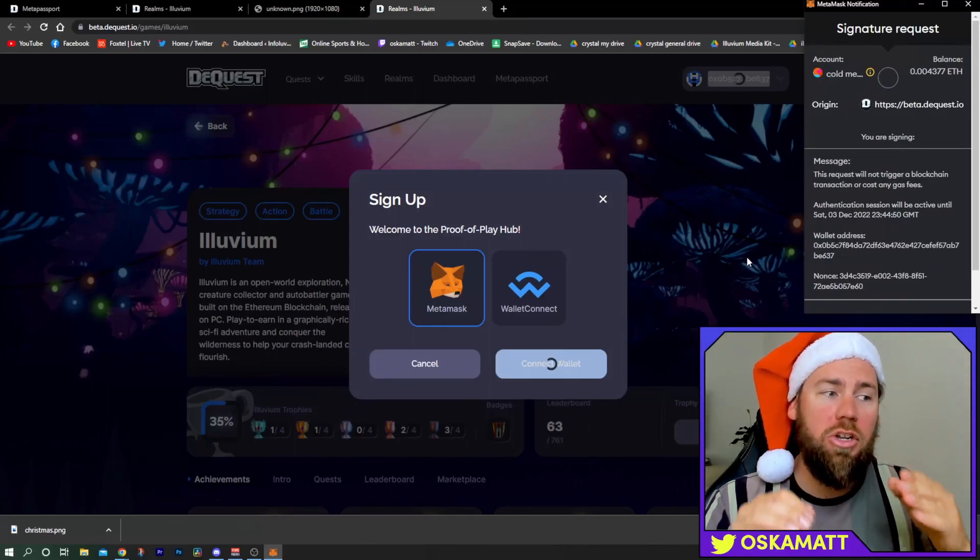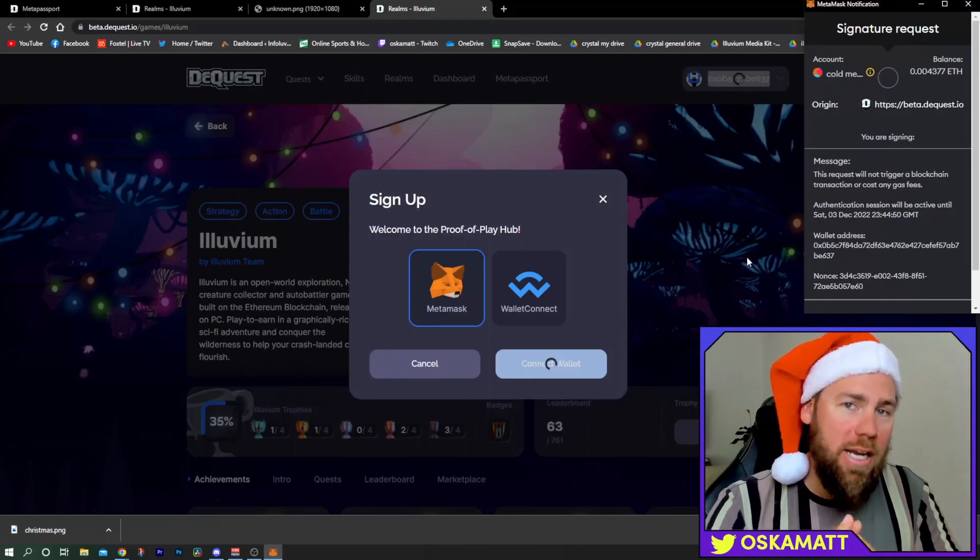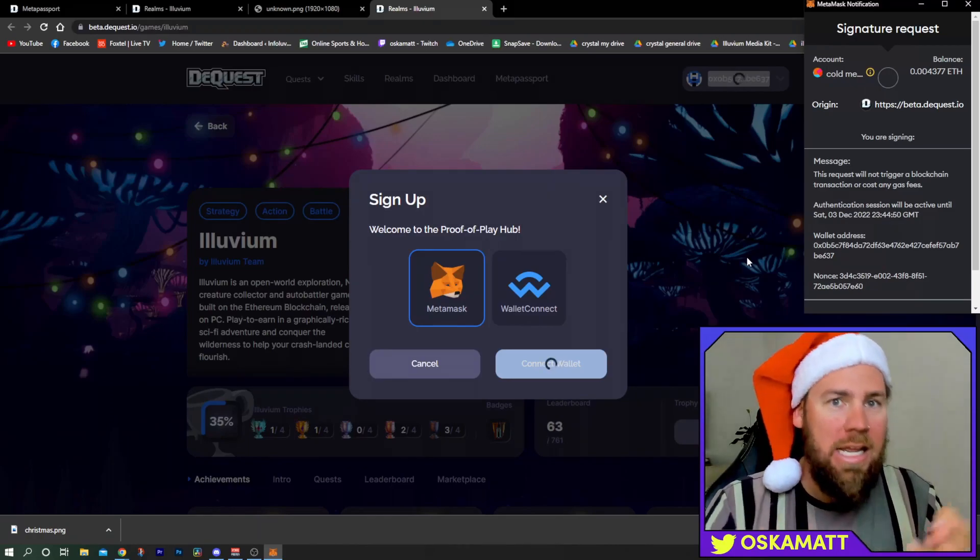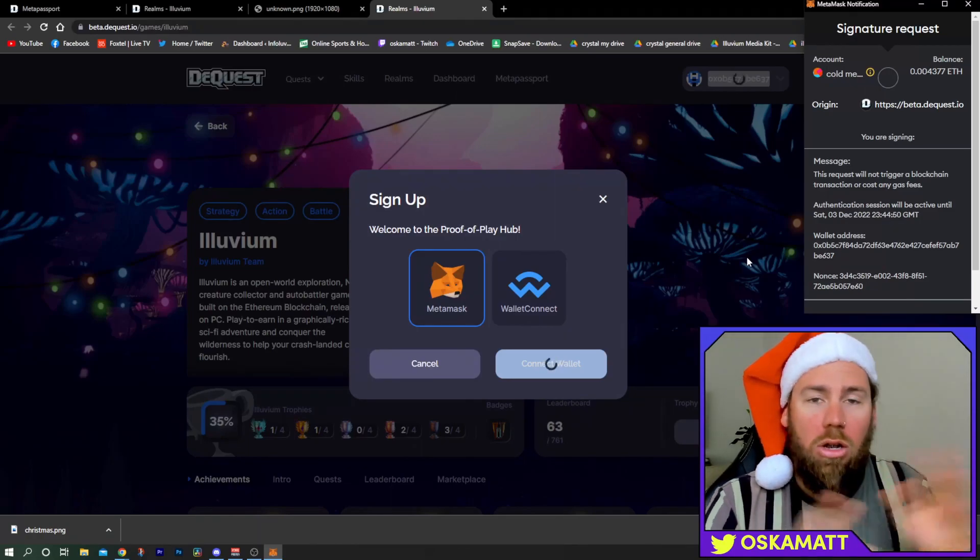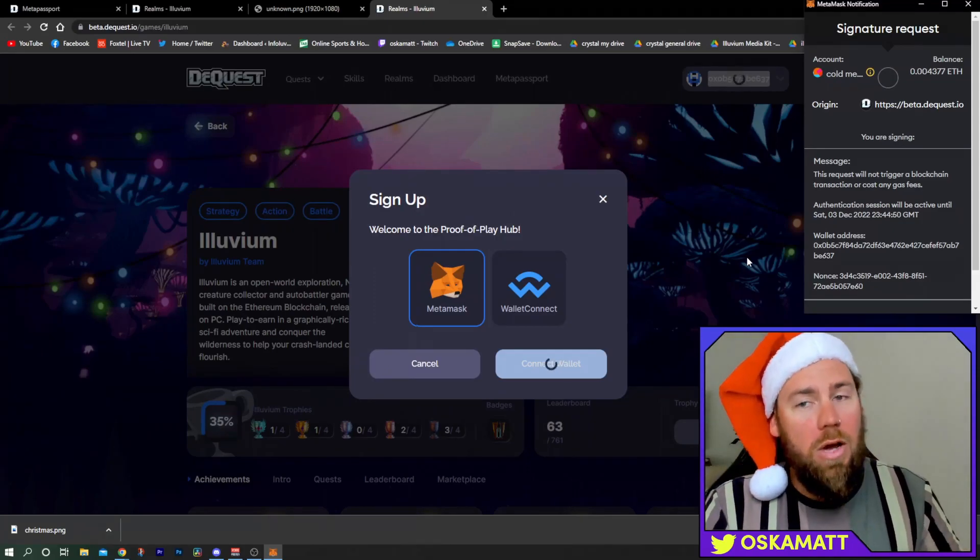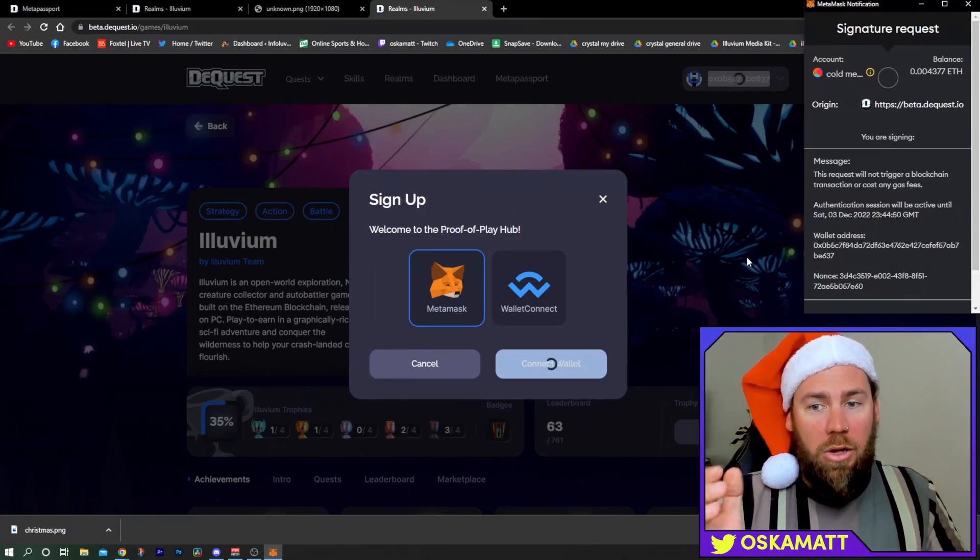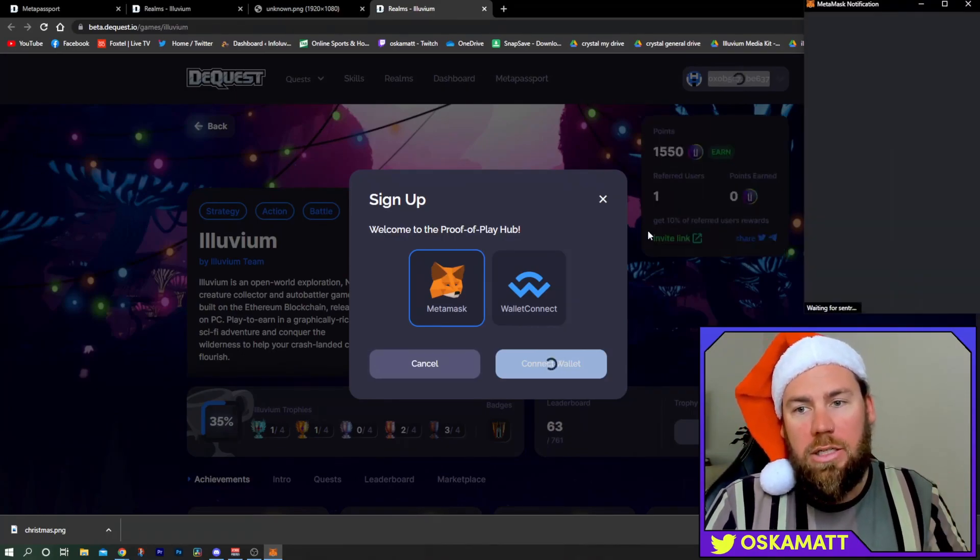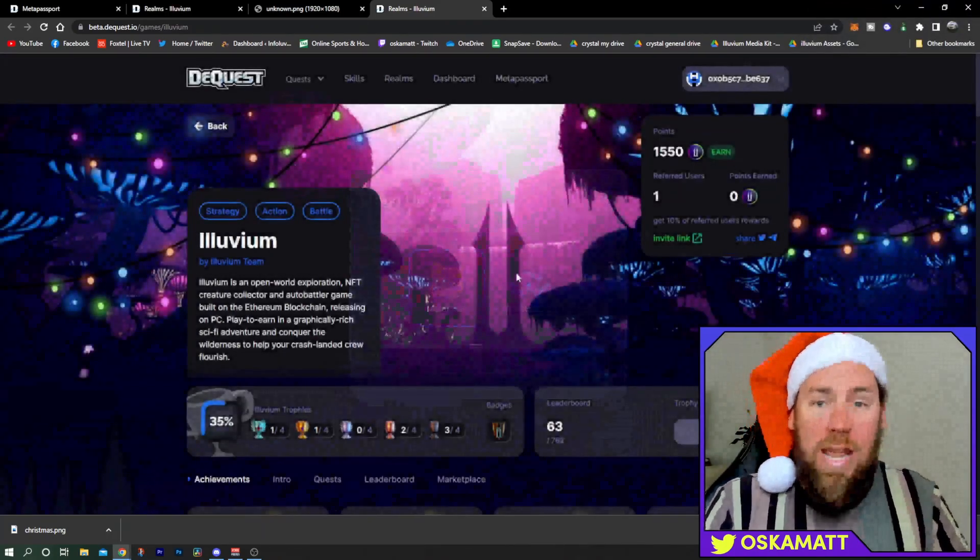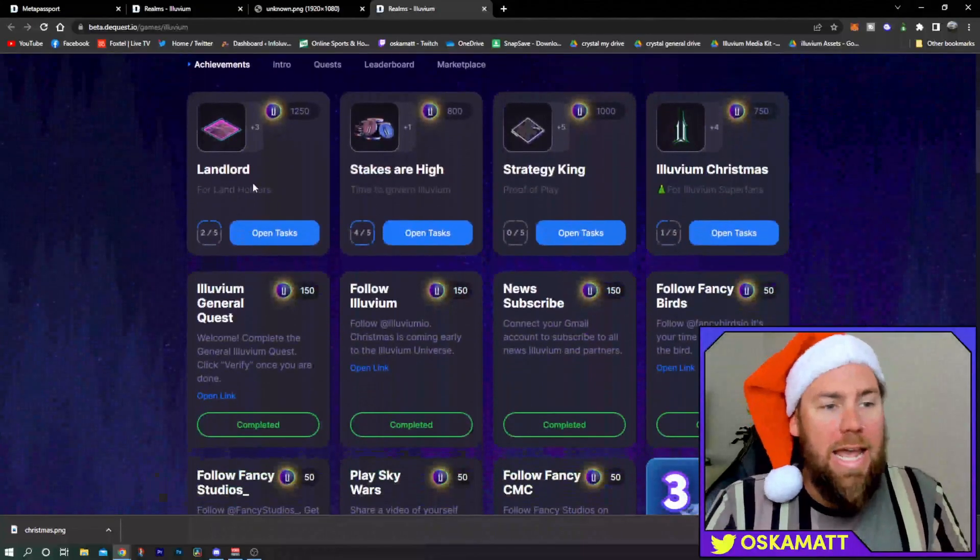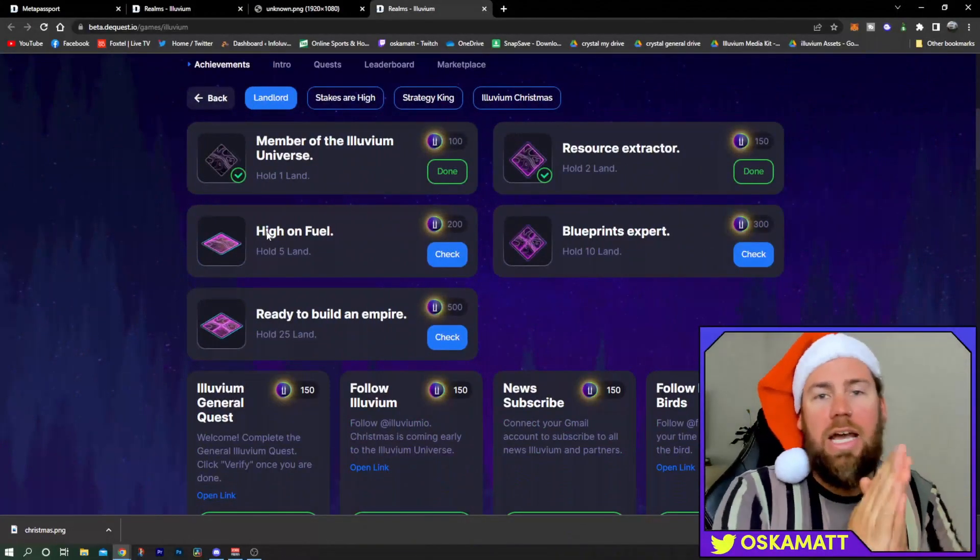Make sure when you connect your wallet, you're connecting the wallet that has your ILV in it, has your land in it, it's connected to Immutable X, and has sILV2 in it. I'm pretty sure you can connect multiple wallets as well, which I have done. Get in there, connect all of this stuff. It's literally just a quick sign, boom, and we're in.